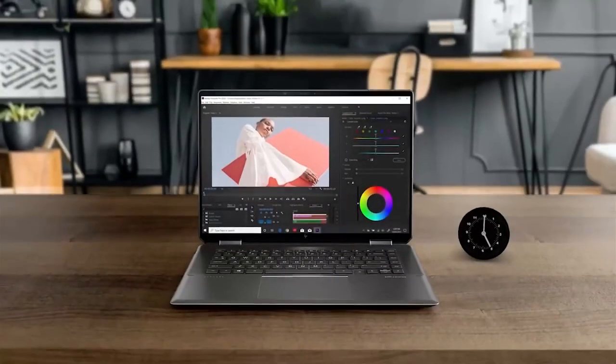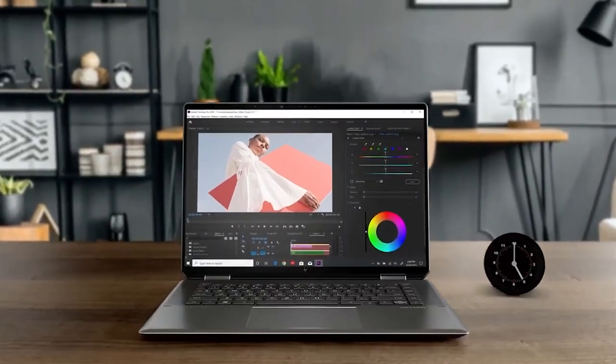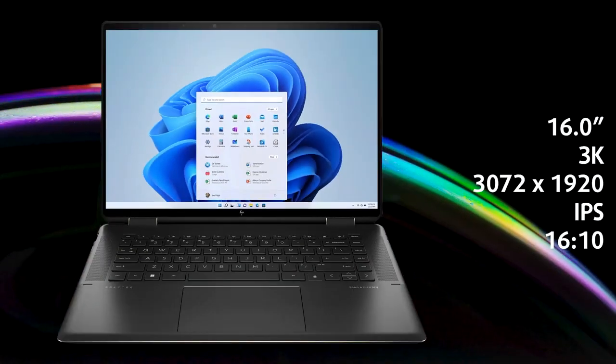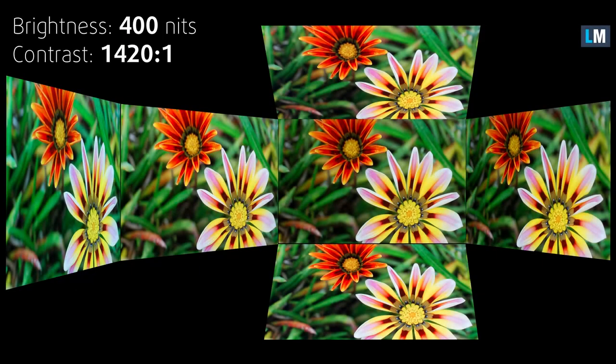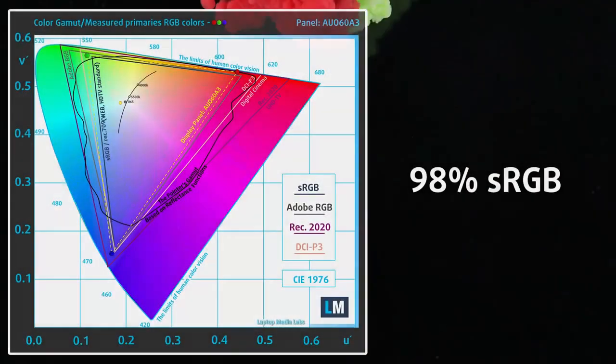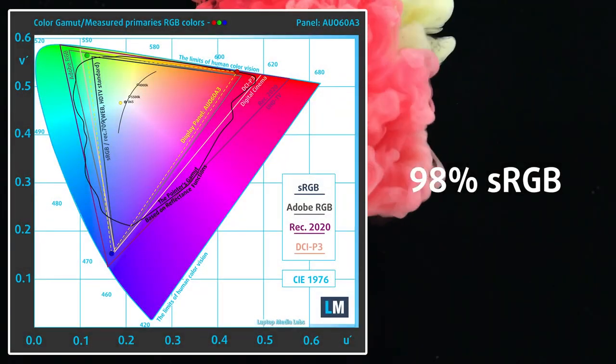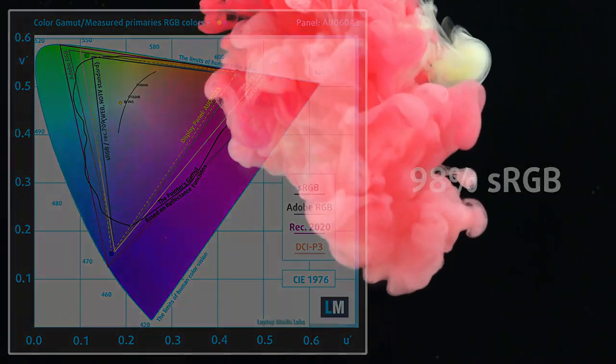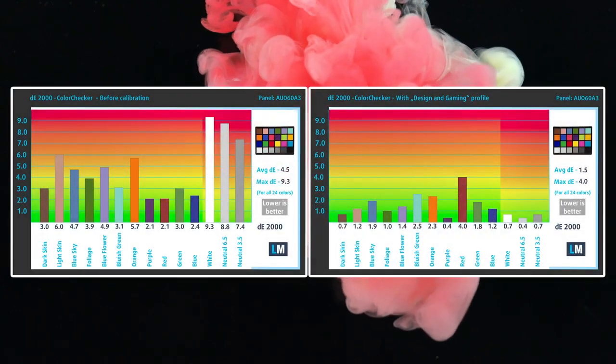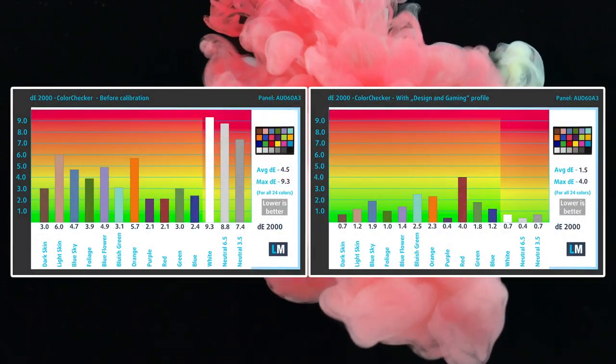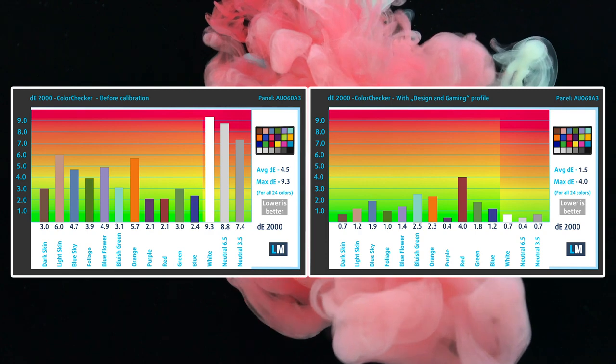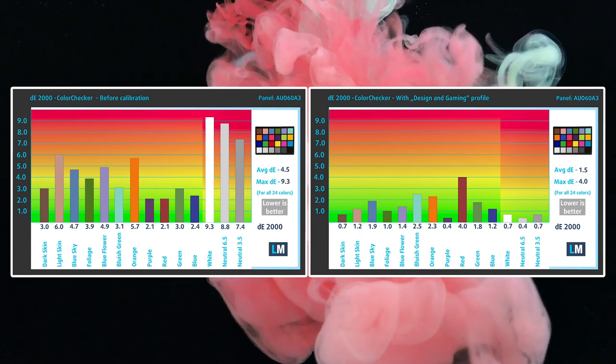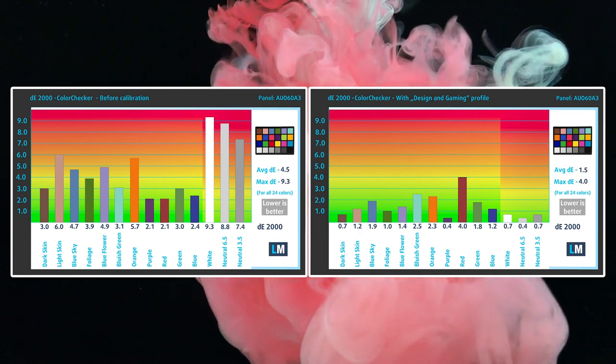Hidden behind the glass slab sits a 3K-plus IPS panel with a 16 to 10 aspect ratio. It's excellent for consuming as well as creating content, thanks to the high 400-nit brightness and 98% sRGB coverage. Our design and gaming profile also manages to make it very accurate with a Delta E value of 1.5. You can find links to our profiles in the description and in the upper right corner of the video.